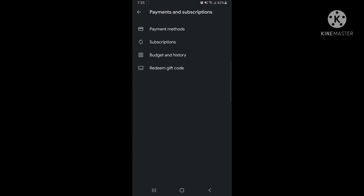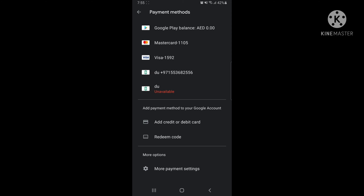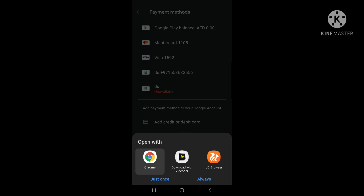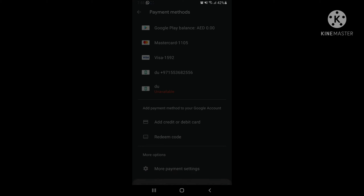Then go to Payment Method. Here you can see More Payment Settings. After that, it will take you to Chrome.